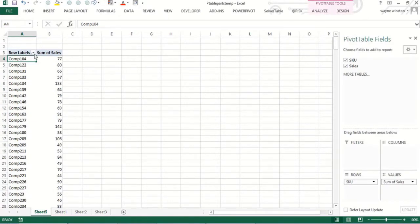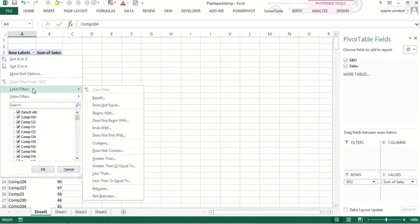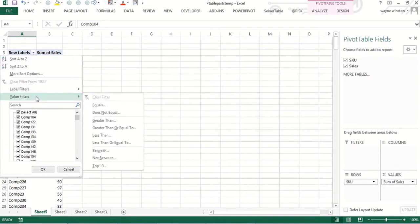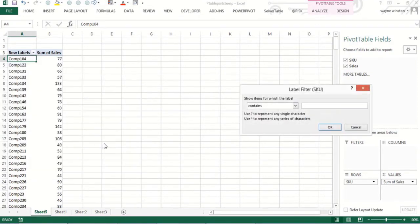So all I've got to do is go to label filters. I started value filters. And I would say, sorry, label filters. I had that right. Okay. And I could say contains or starts. It doesn't really matter here, but contains PART. And then I click okay.